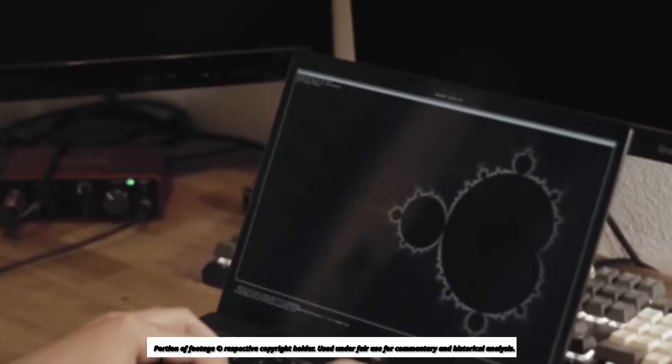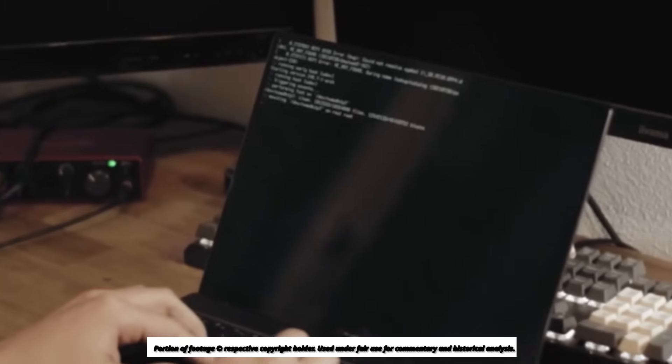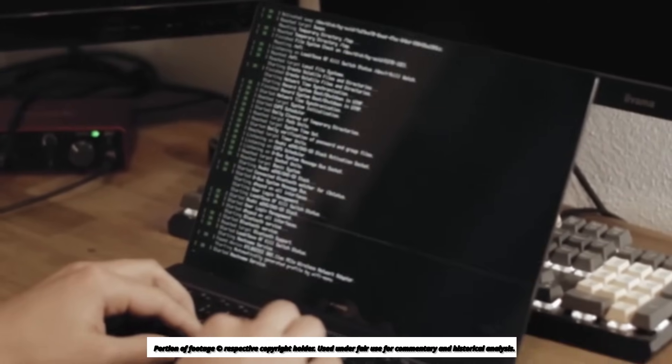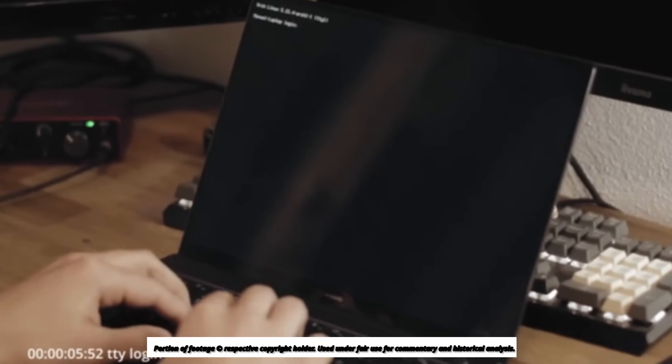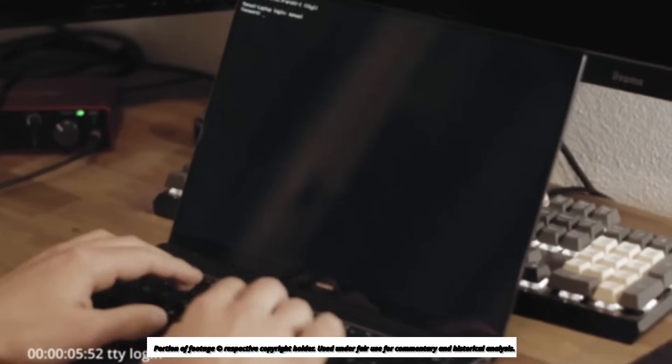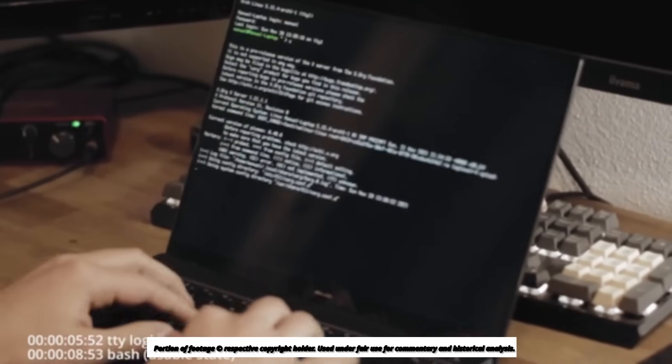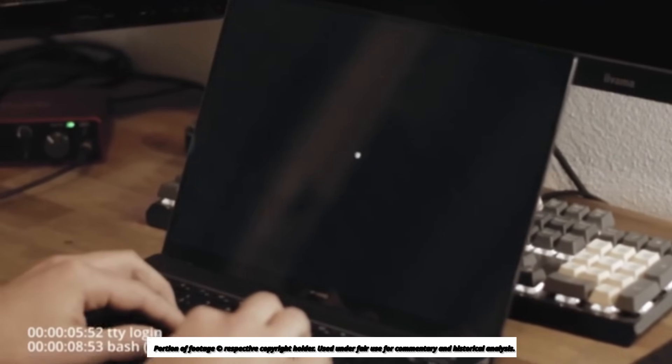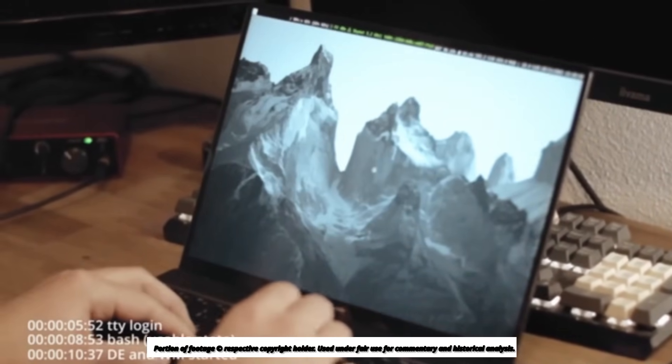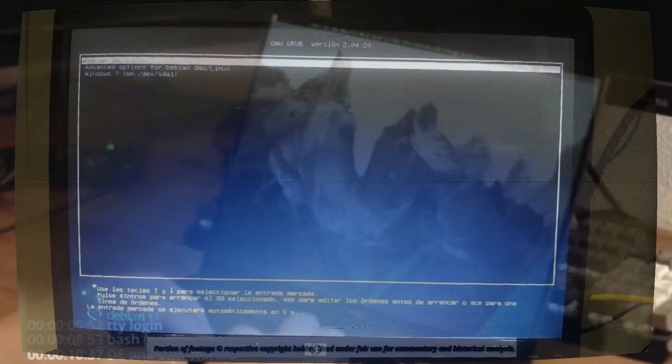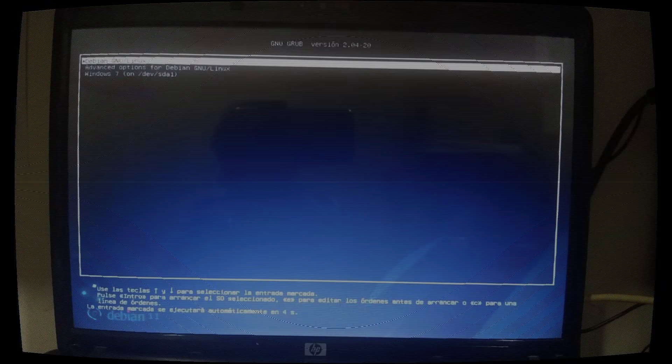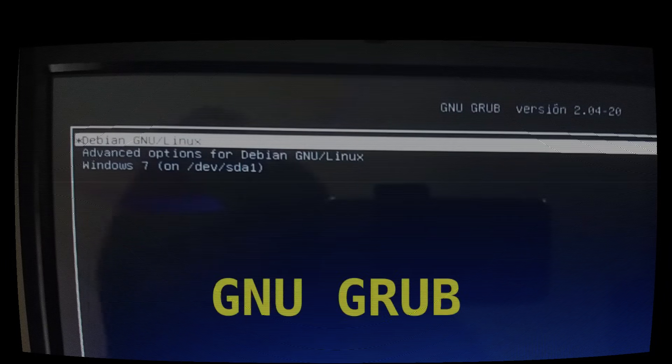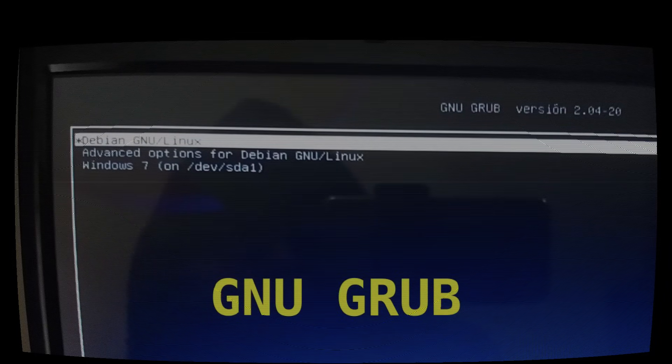Today, I want to talk to you about one of the most underrated programs in all of computing. It's a program right in front of us every time we turn on our computer, yet we often don't even notice it. Without it, our distro simply wouldn't boot up. Still, we give it almost zero importance, almost as if it's invisible.